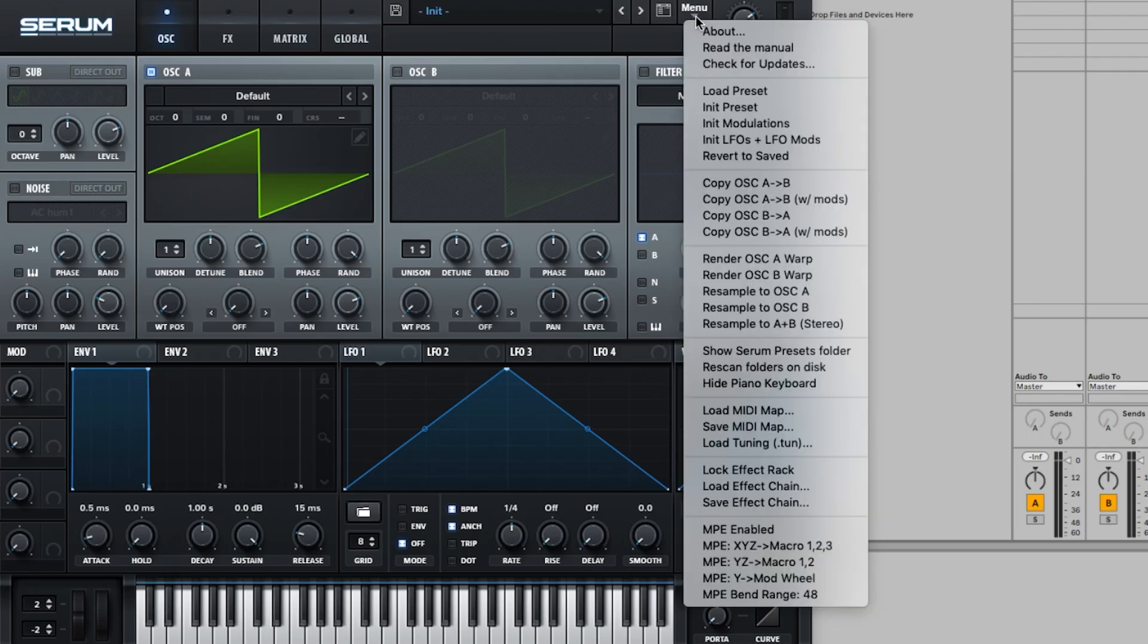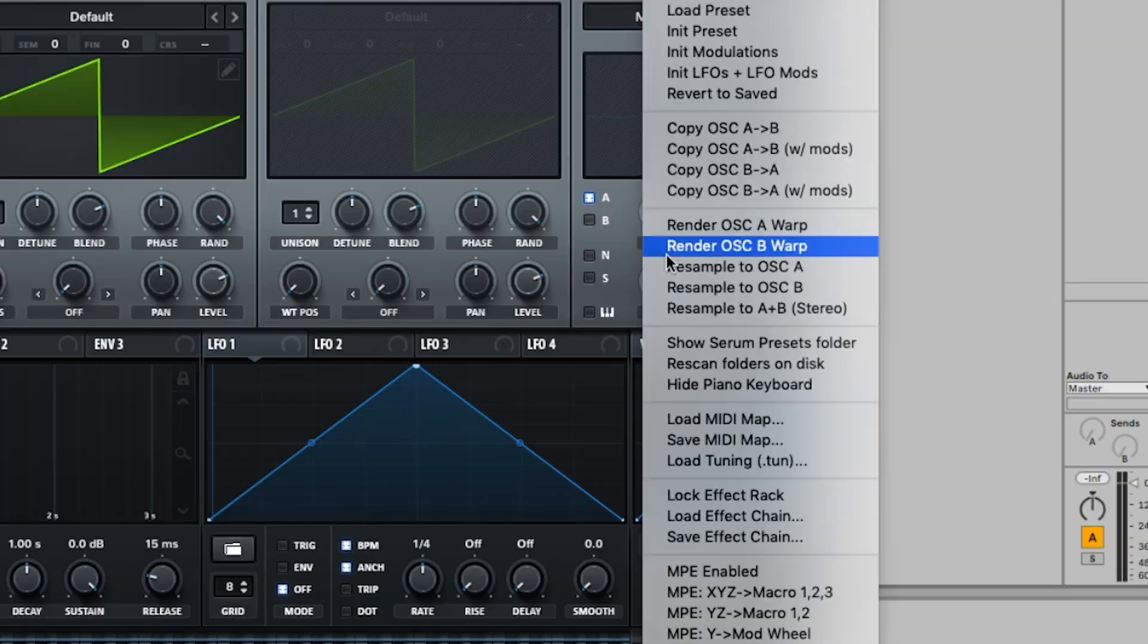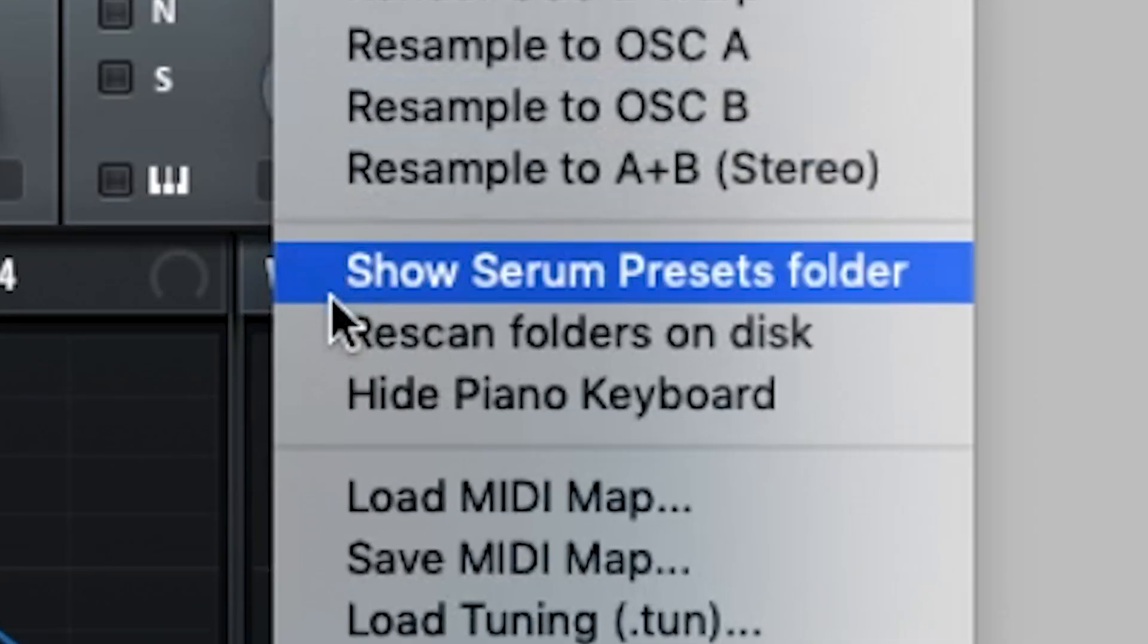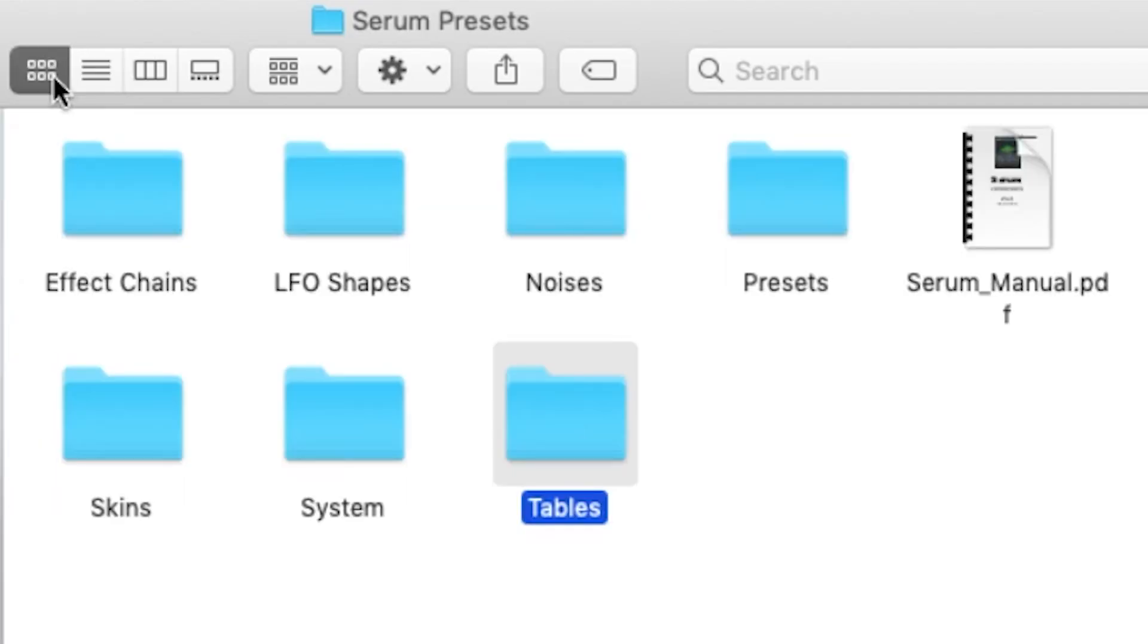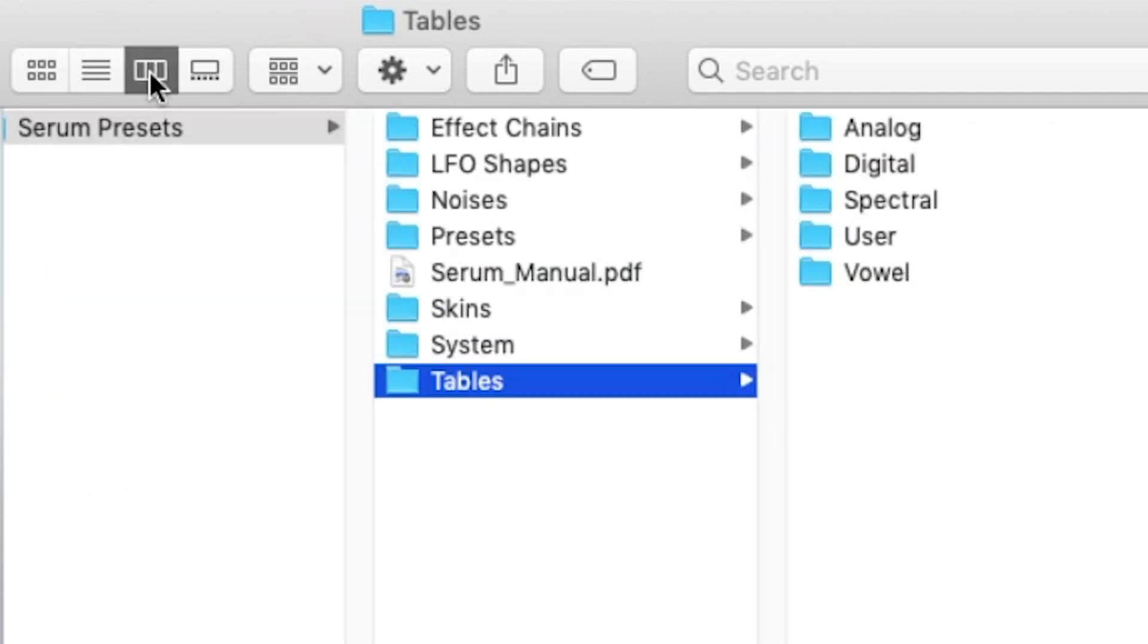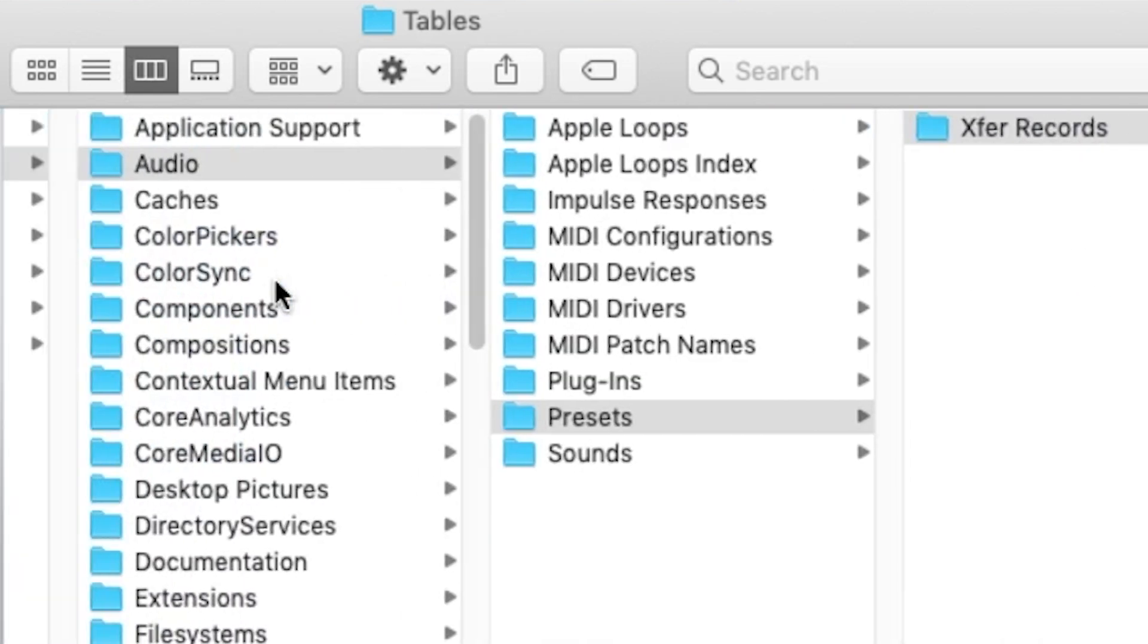So if you're on the Mac, then go to the top right menu on Serum and then choose Show Serum Presets Folder. A Finder window then pops up showing the wavetables folder under Serum. And then you can click the folder view under Finder to look for the exact location.